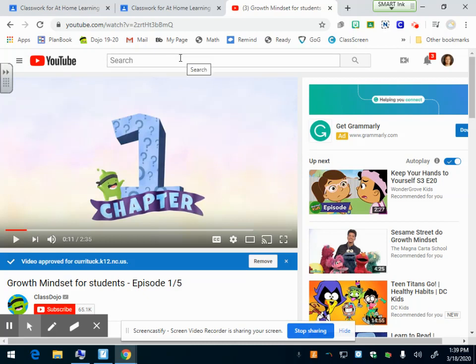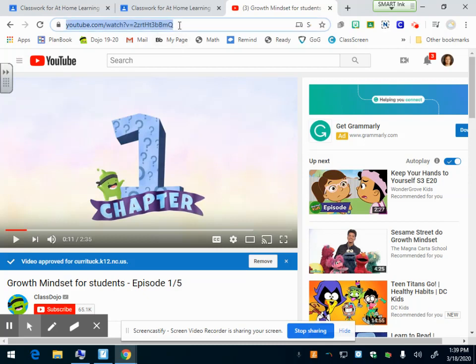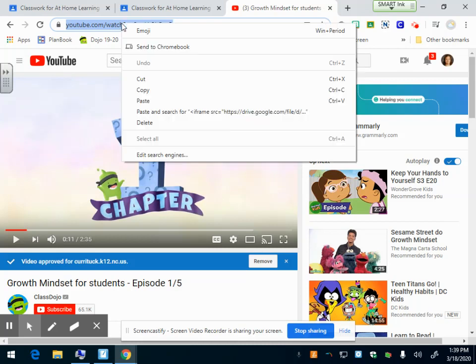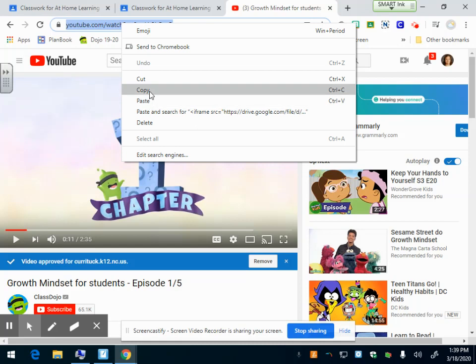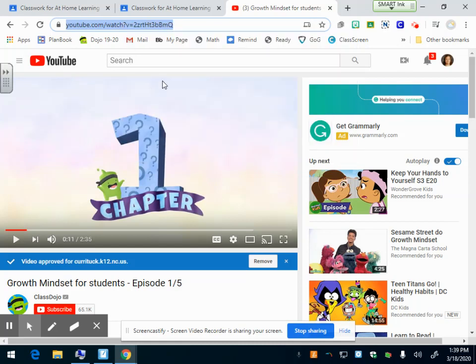Then I need a copy of the link because that's what I'm going to post to Google Classroom. Up here in your address bar, you have your link to this specific video because I've already pulled it up. You're going to click up here, make sure the whole link is highlighted in blue, and you're going to right click on top of the link and click copy.